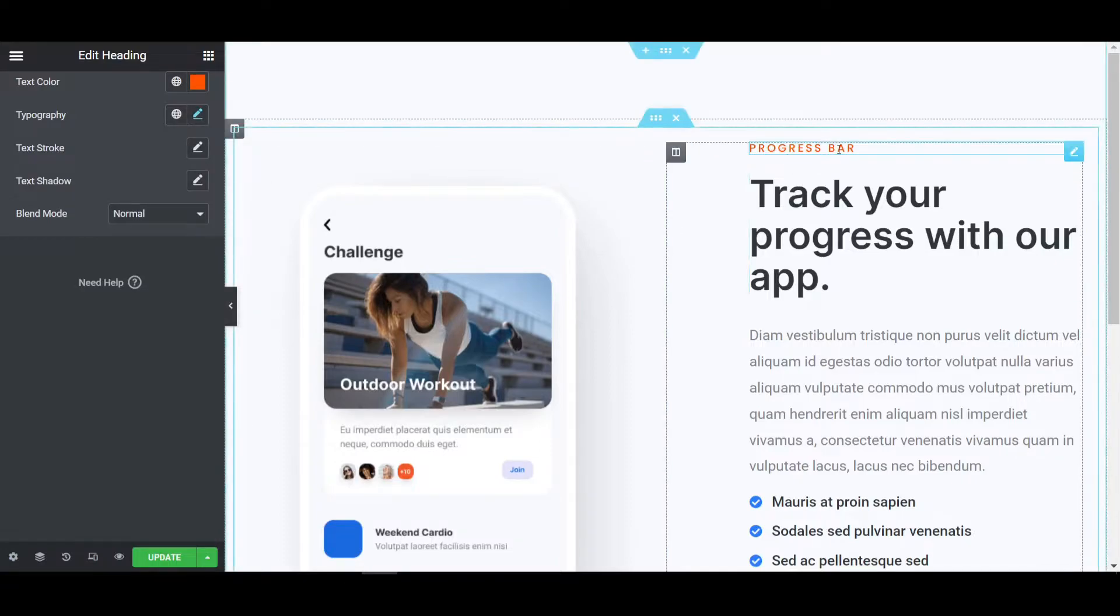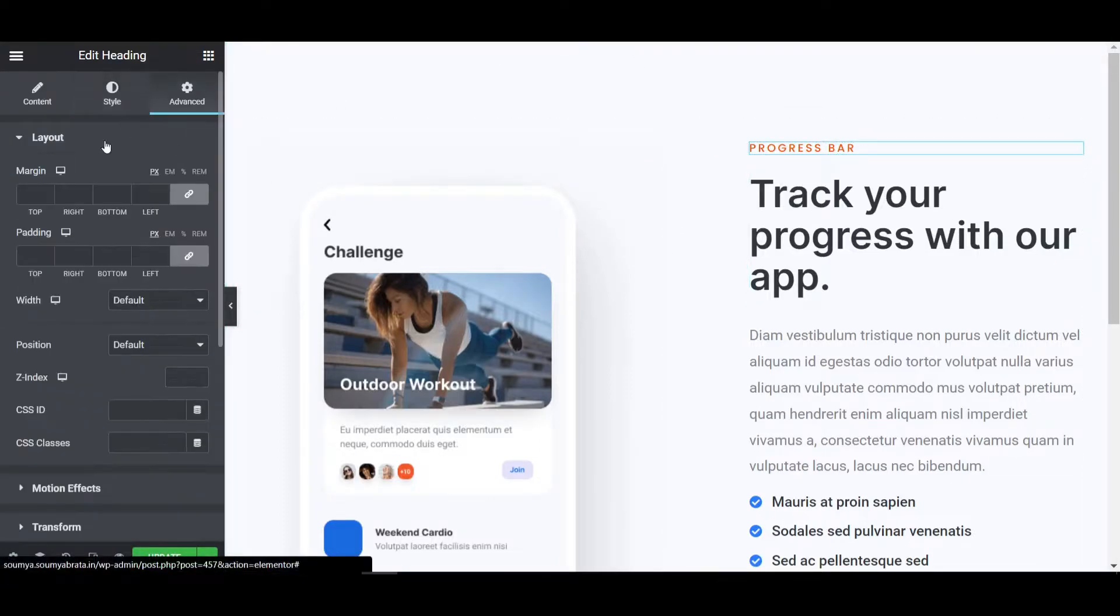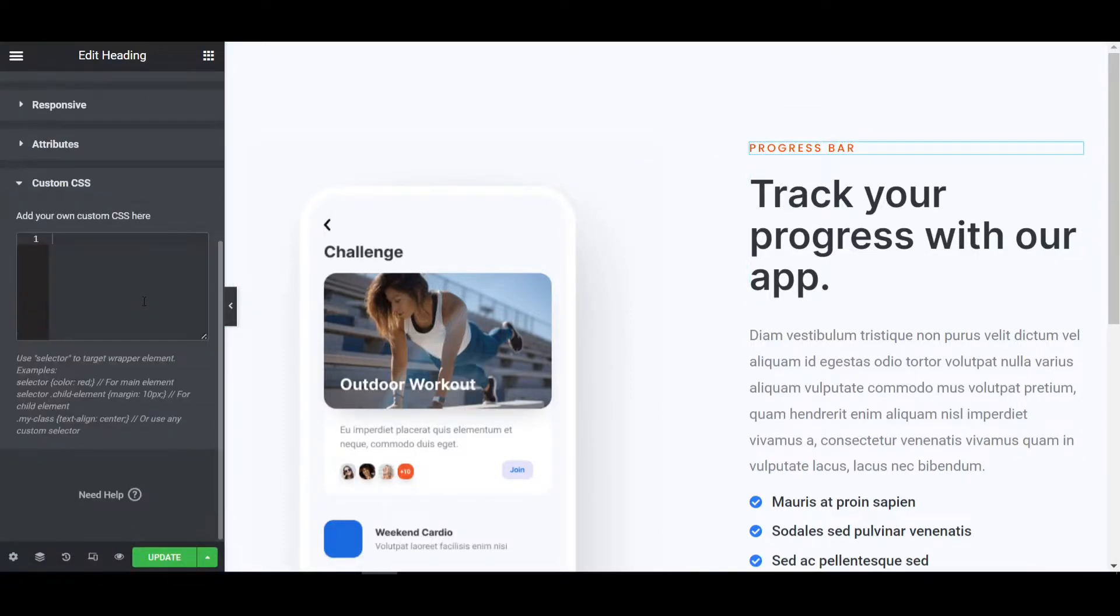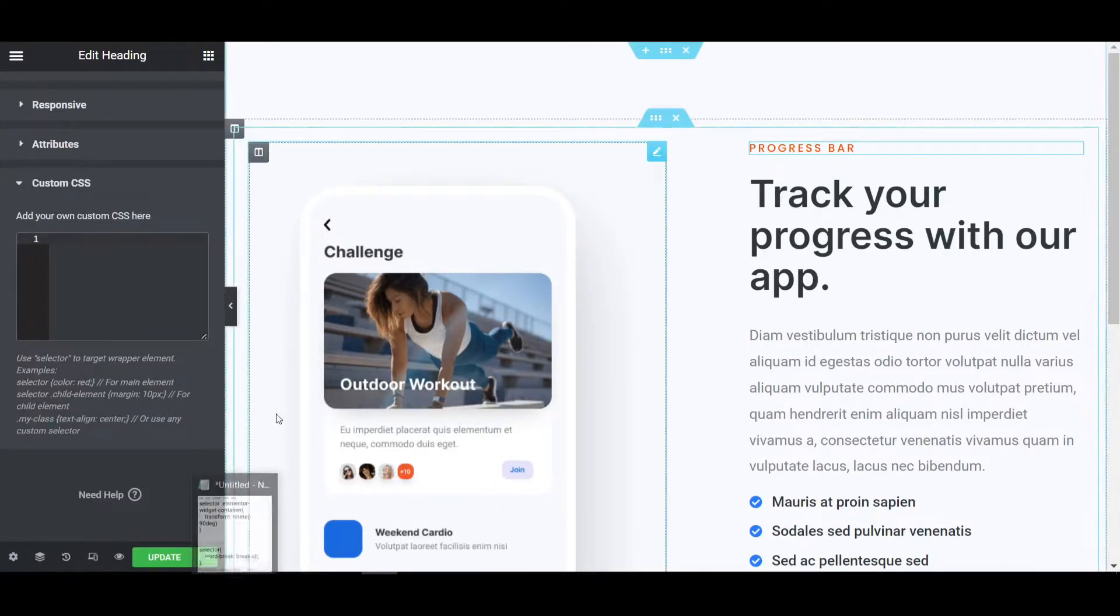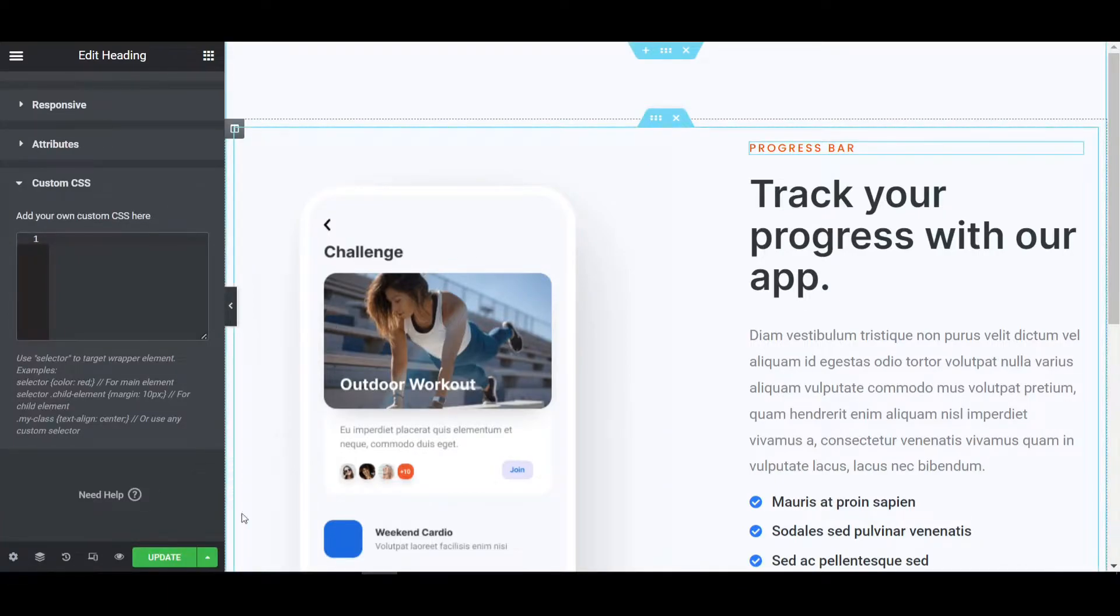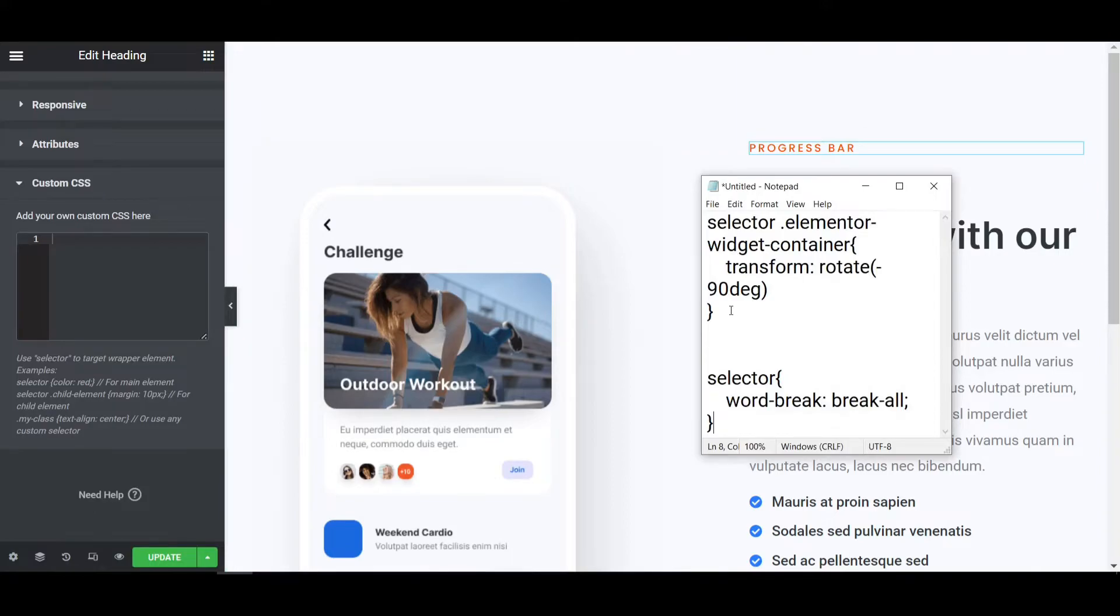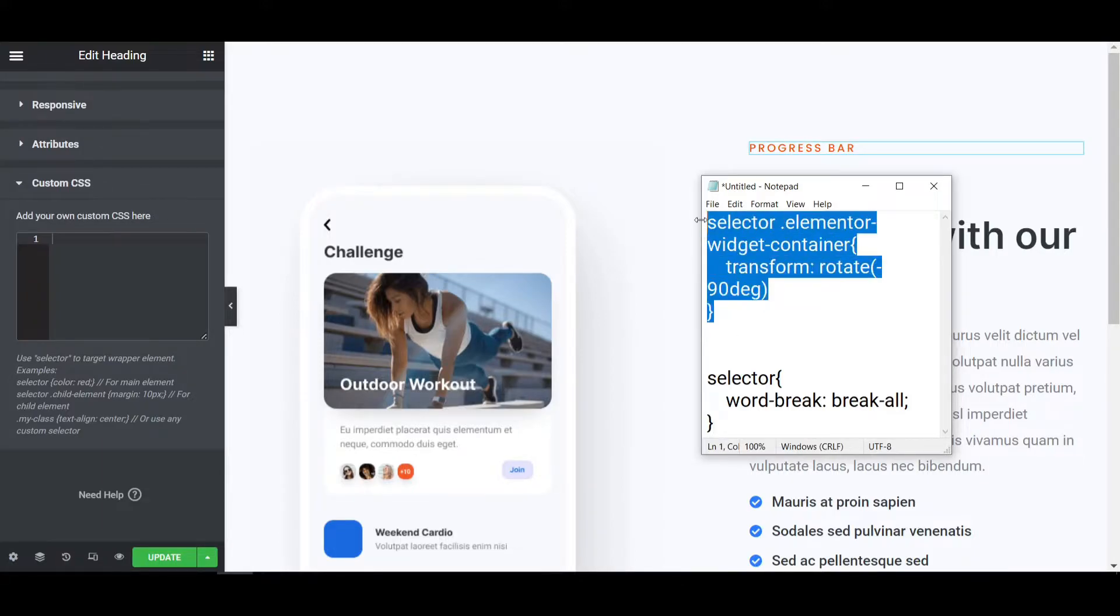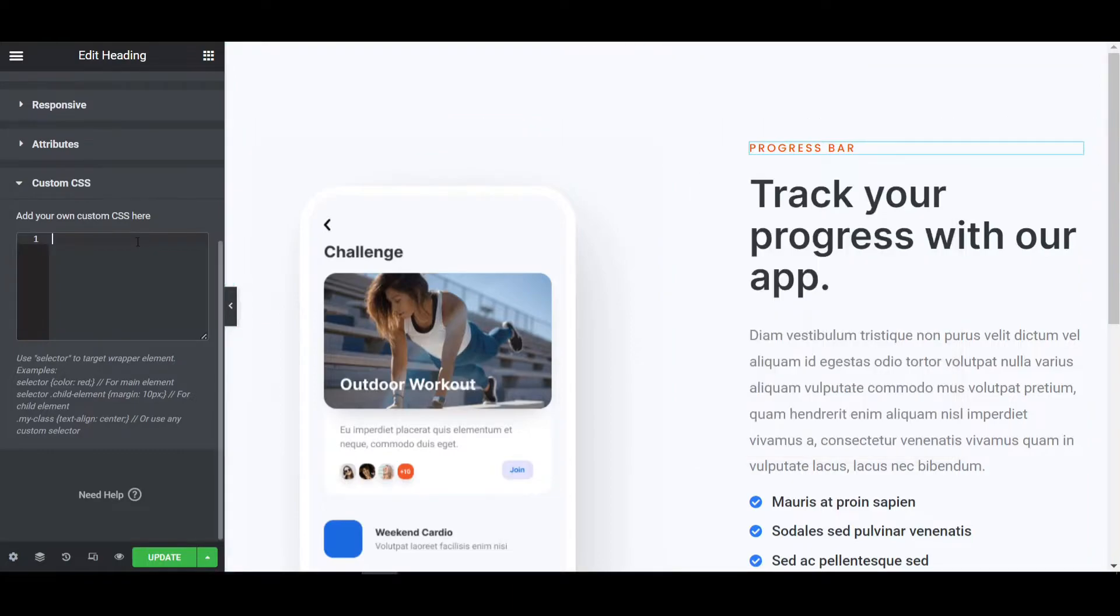So how to make it to vertical. At first, you have to go to the advanced tab and then go to the custom CSS and you have to put one CSS code. Don't worry, I will put the link in the description. You have to go to the website and you will get the custom CSS code. You have to just copy it and paste to the custom CSS on this Elementor Pro website.